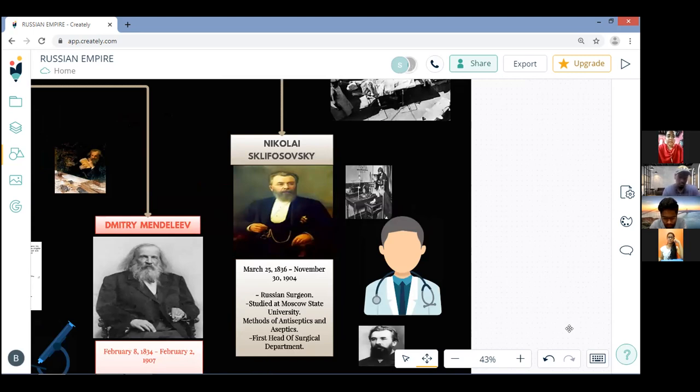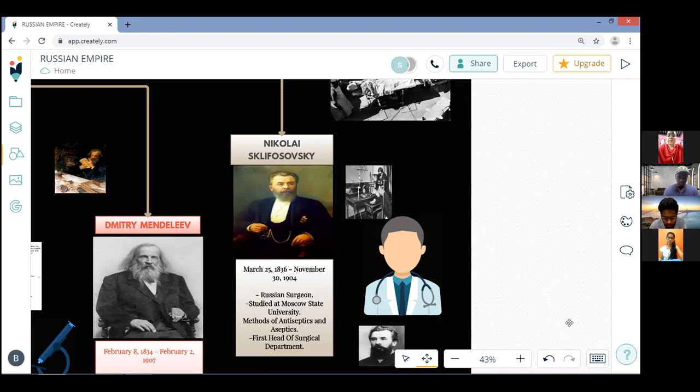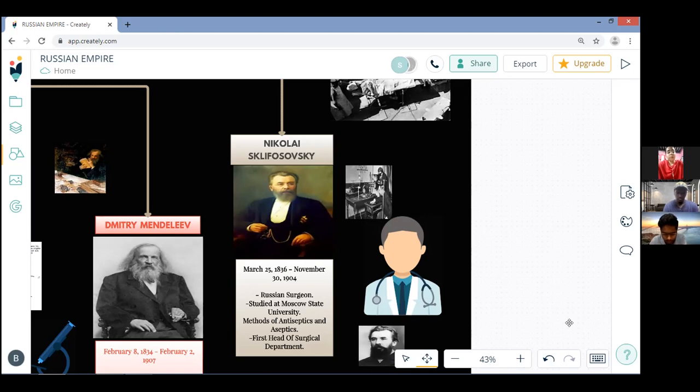Sklifosovsky also had an opportunity to take a very close look at military medicine. With permission from the Austrian government he took part in the Austro-Prussian War of 1866, working in sick quarters and field dressing stations. Over time his name became increasingly famous in medical circles.